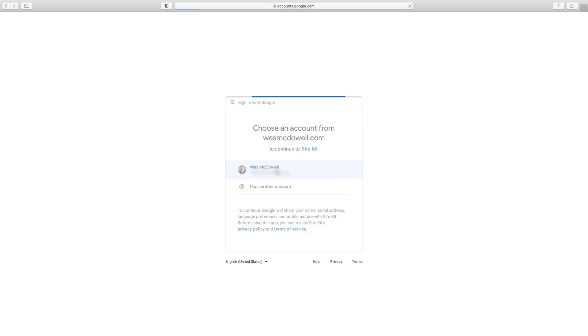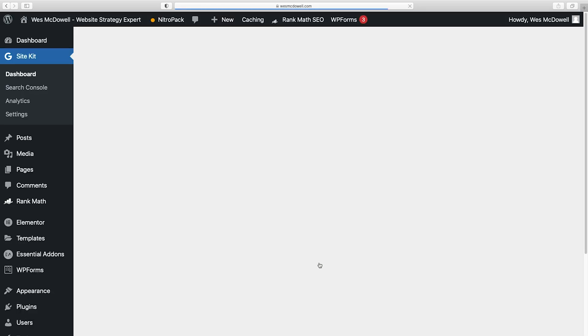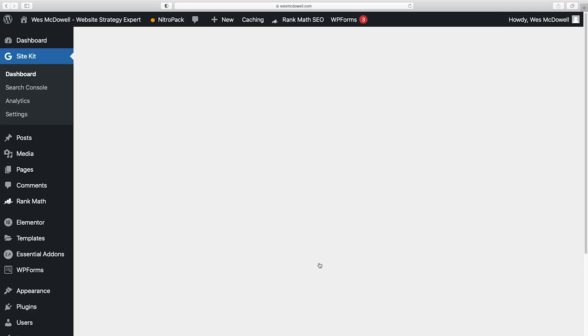Just going to sign in again. Make sure that's checked and then Continue. So basically you're just going to go through all the steps needed and give them all the permissions they need in order to be able to show your stuff on your website.